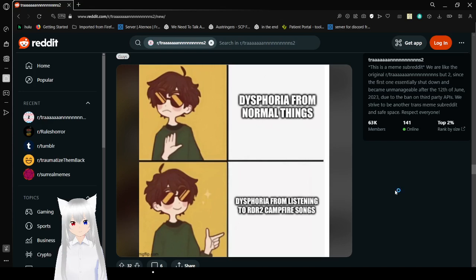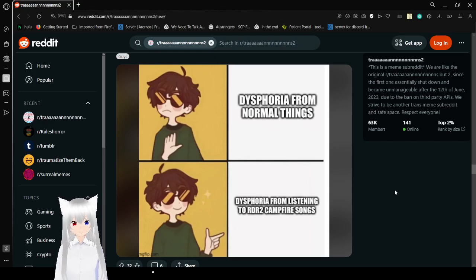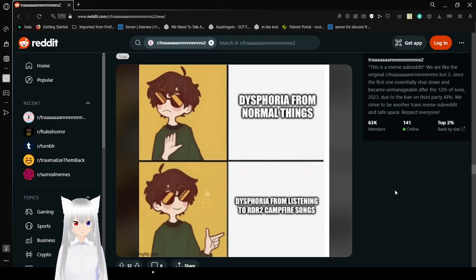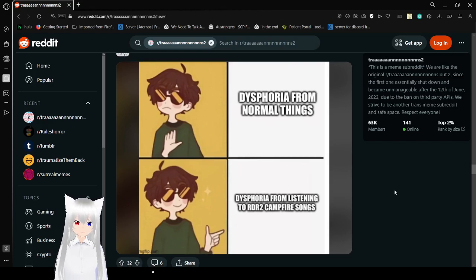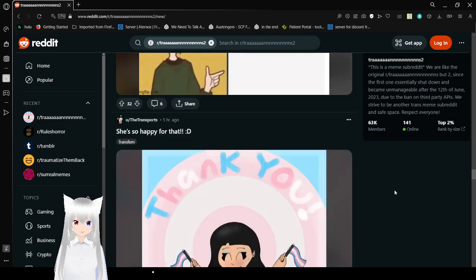Dysphoria from normal things? Nah. Dysphoria from Arthur Dead Redemption 2. I think that's it. Campfire songs? Yep. I don't get it, but sure.